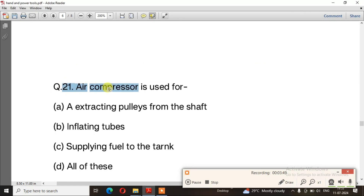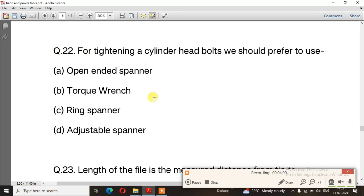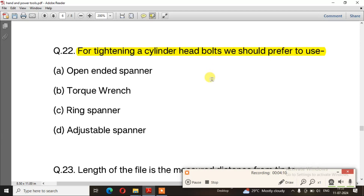Question number 21: Air compressor is used for — the right answer is option B, inflating tubes. Question number 22: For tightening cylinder head bolts, we should prefer to use — the right answer is option B, torque wrench.